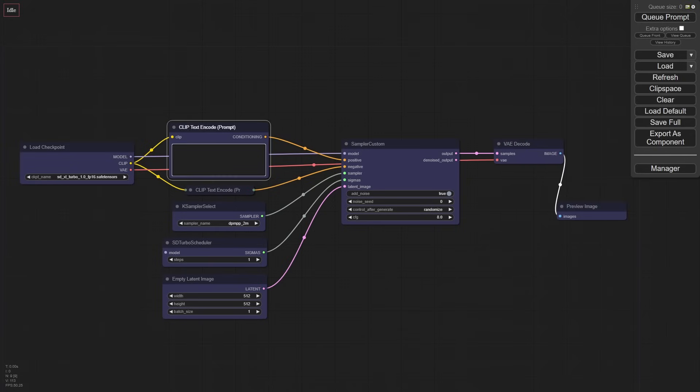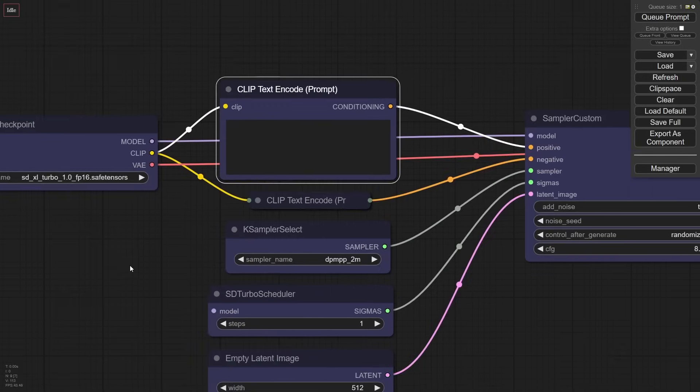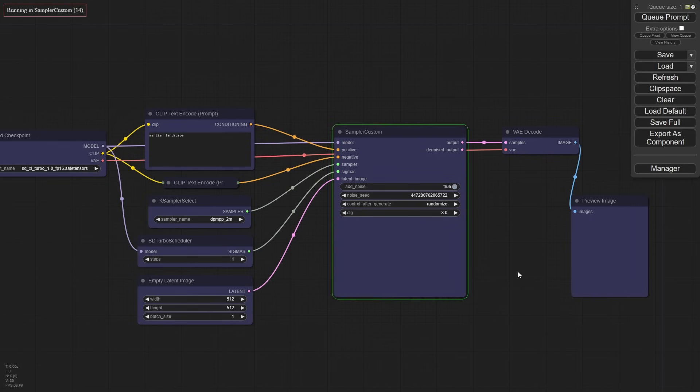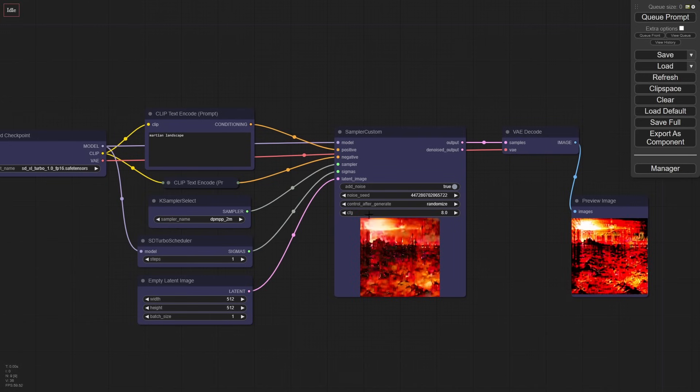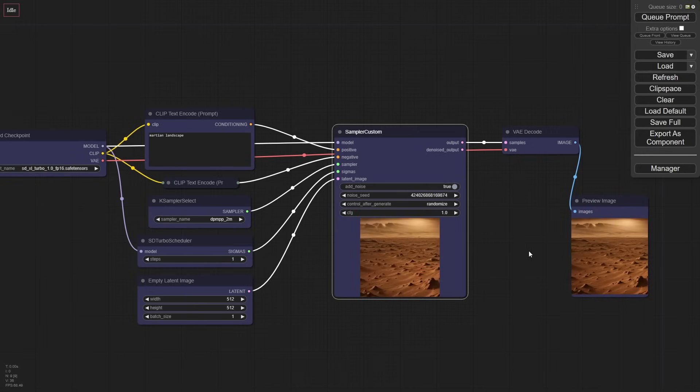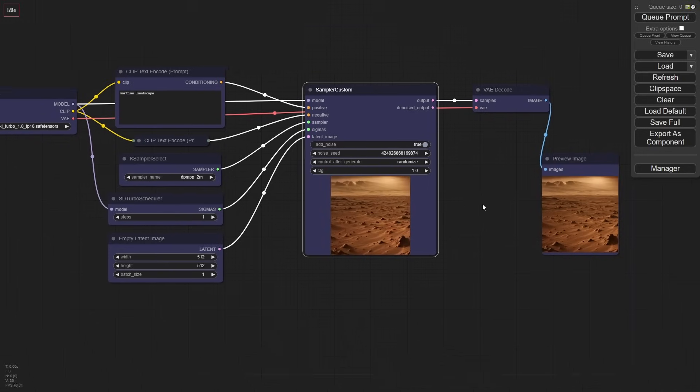Okay, now if we hit queue prompt on this, you're going to see it's very burned out. That's because the CFG is set to eight. I'm going to set this down to one. Try it again. And there you go. You see how fast that is. This is insane.